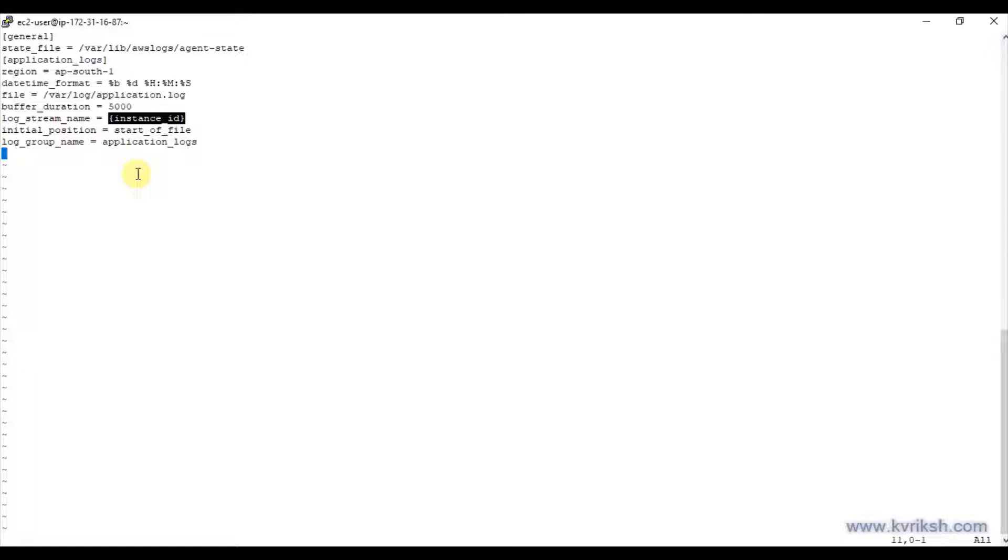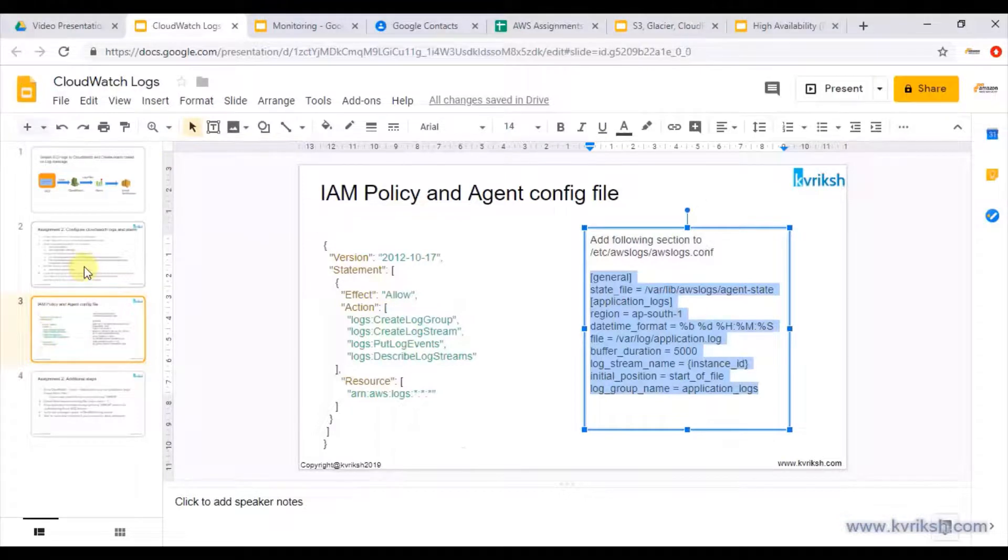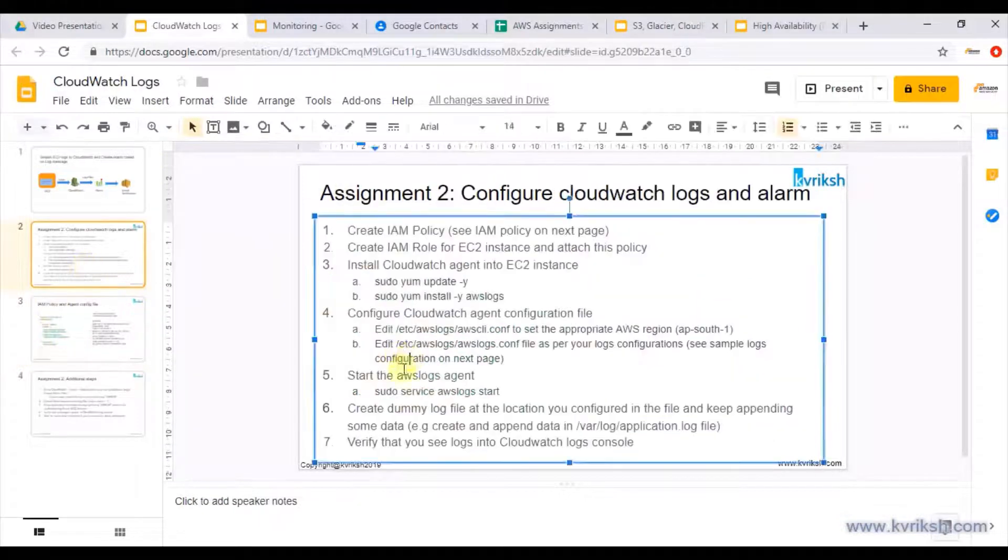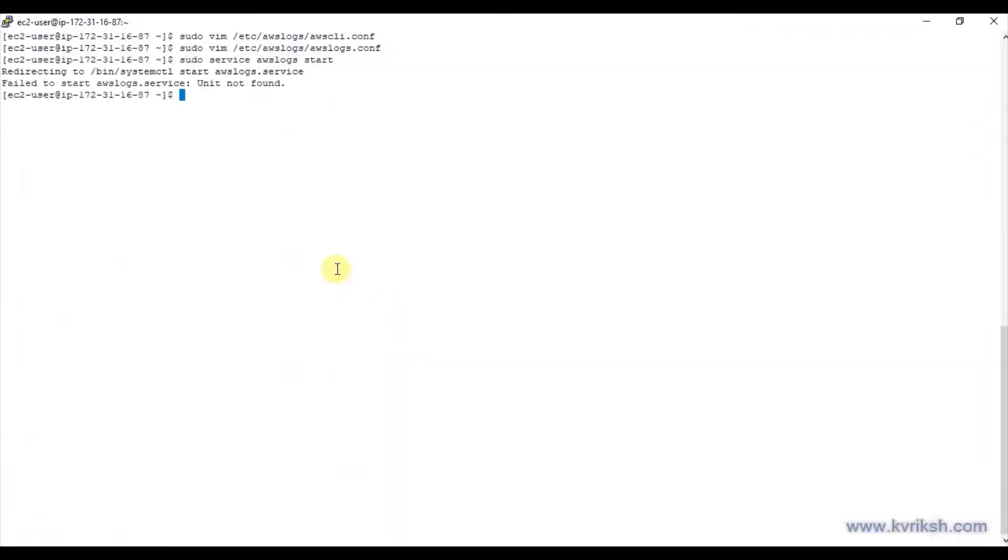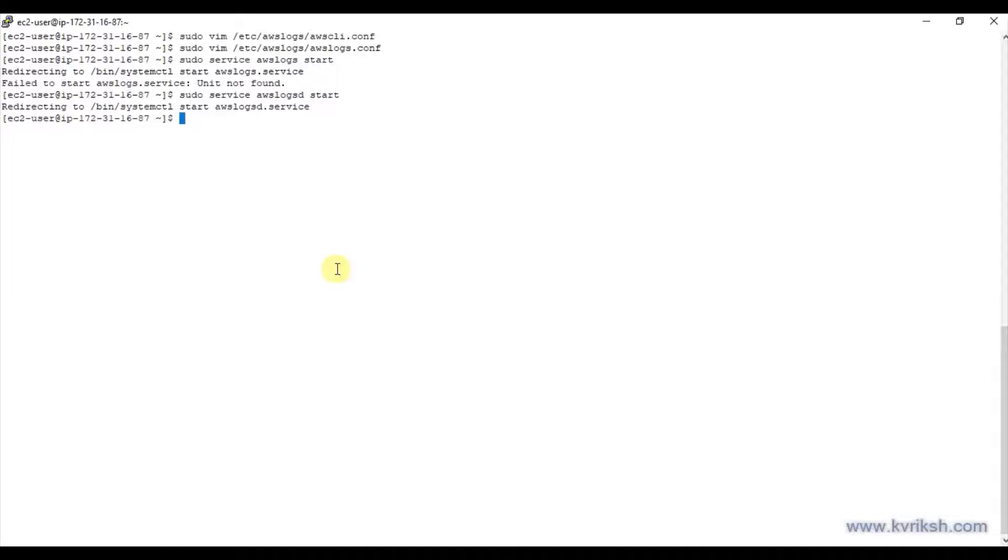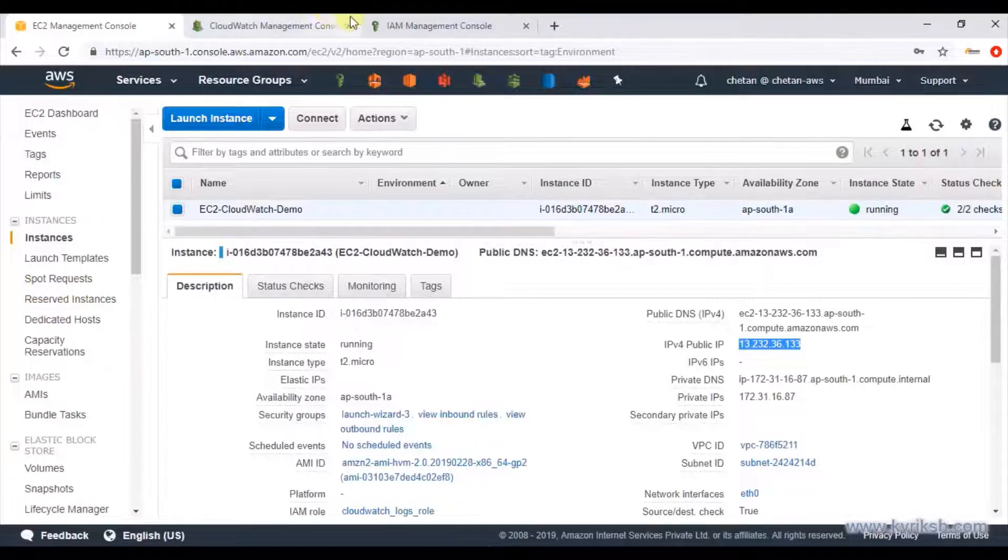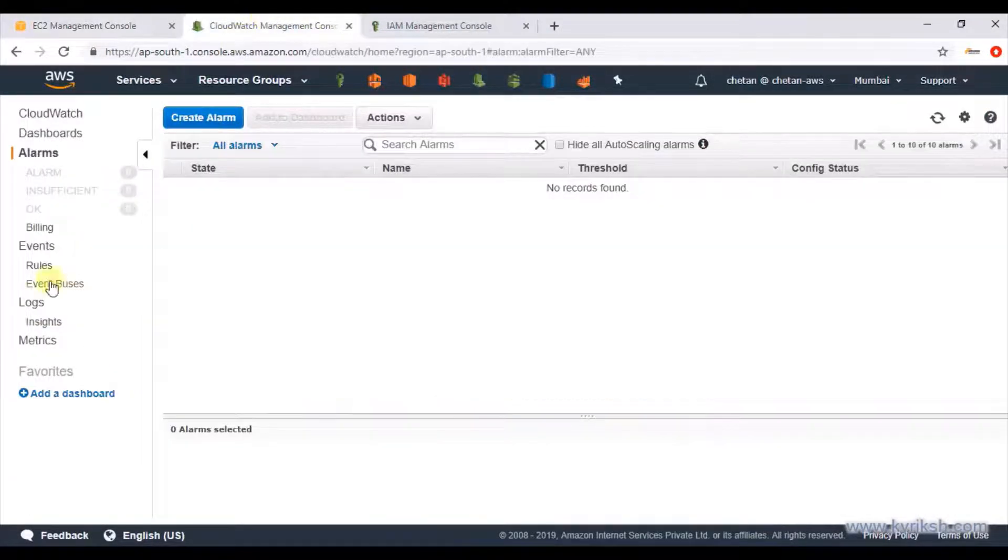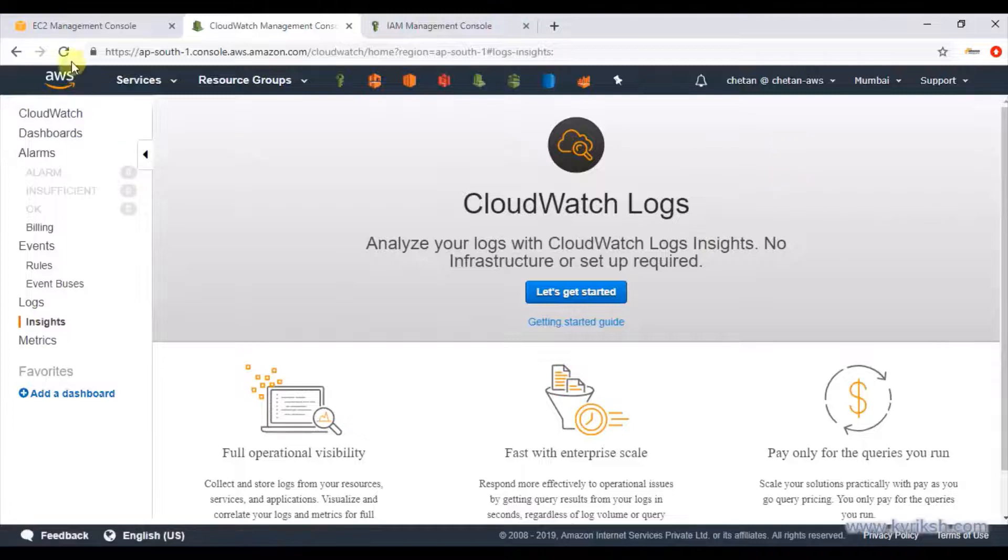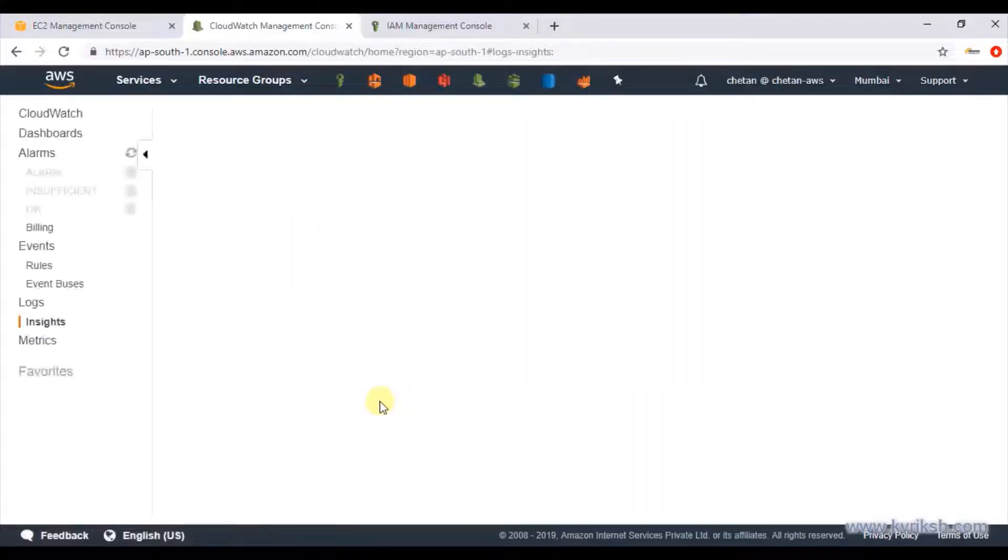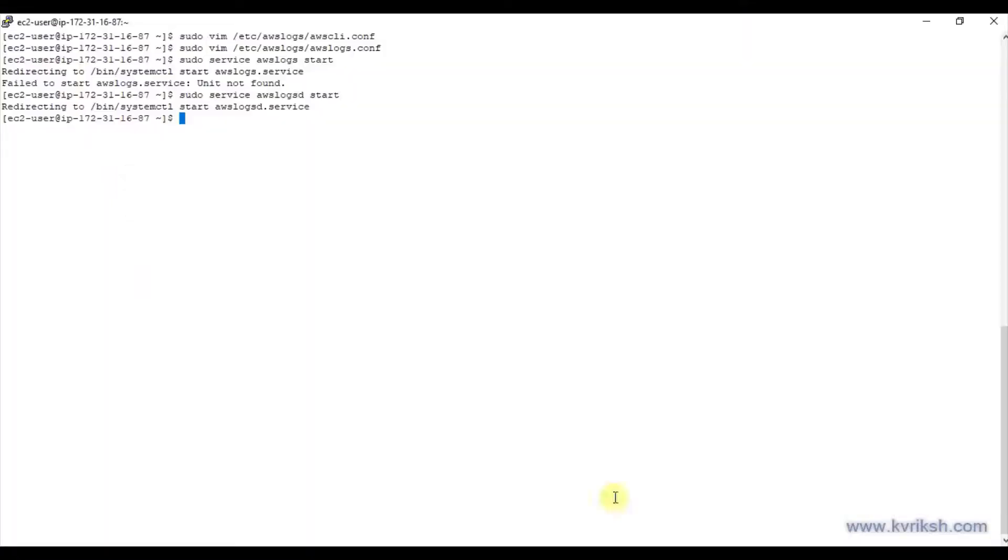Save this file. As a last step, just start AWS logs service. On this system, AWS logs is not the name of the service, it's awslogsd, so I just started it. Everything is done, so ideally we should see log files on the CloudWatch logs dashboard. But if you go to CloudWatch and go to the logs, you will see there is no logs as of now. That's because we don't really have the log file actually been created there.